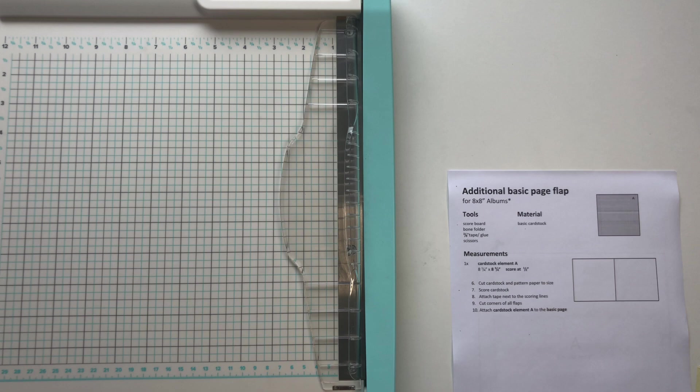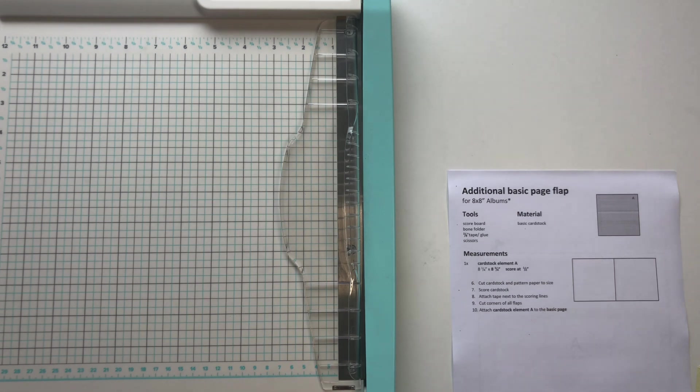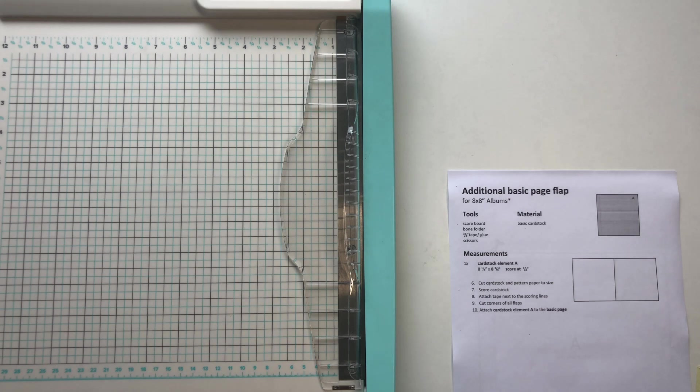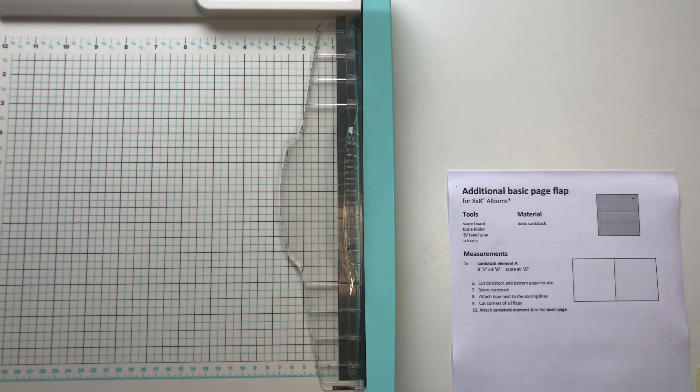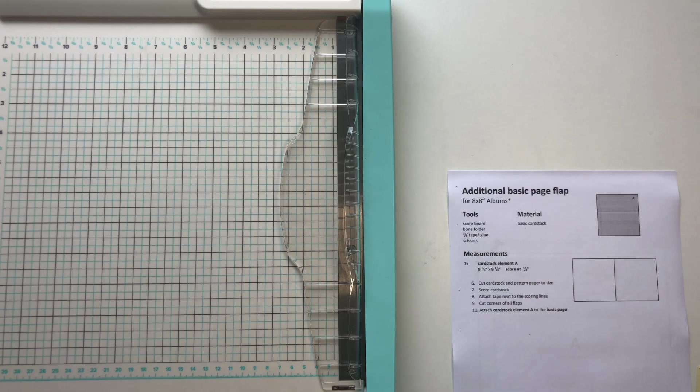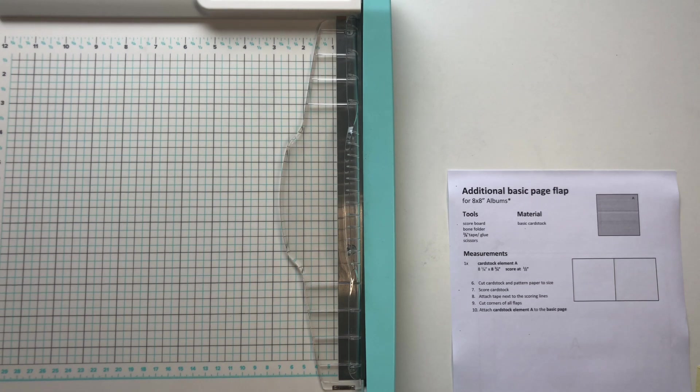And these additional basic page flaps basically just give you more pages. So even if you have just four hinges and four basic pages, when you start with adding the additional basic page flaps first, then you have a lot more pages to work with.